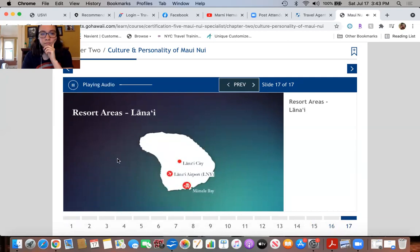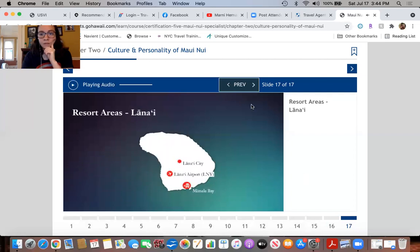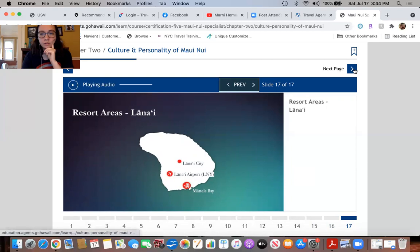The island's only town is Lanai City, a charming enclave that includes the intimate and historic Hotel Lanai. Just outside of town is the upcountry Four Seasons Resort Lanai Lodge at Koele, while the Four Seasons Resort Lanai at Manele Bay is a few miles away on the south coast. In addition to these three hotels, the island has bed and breakfasts and home rentals available.